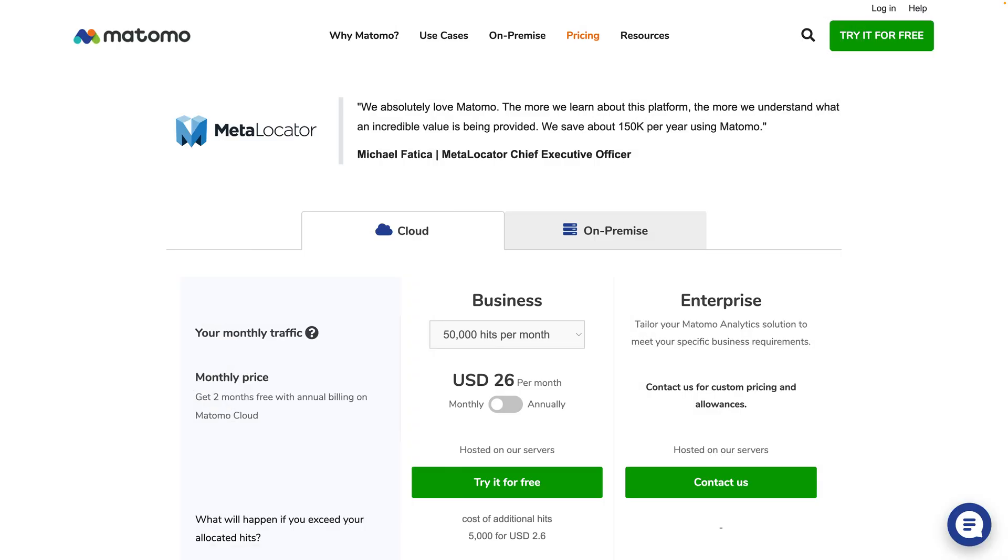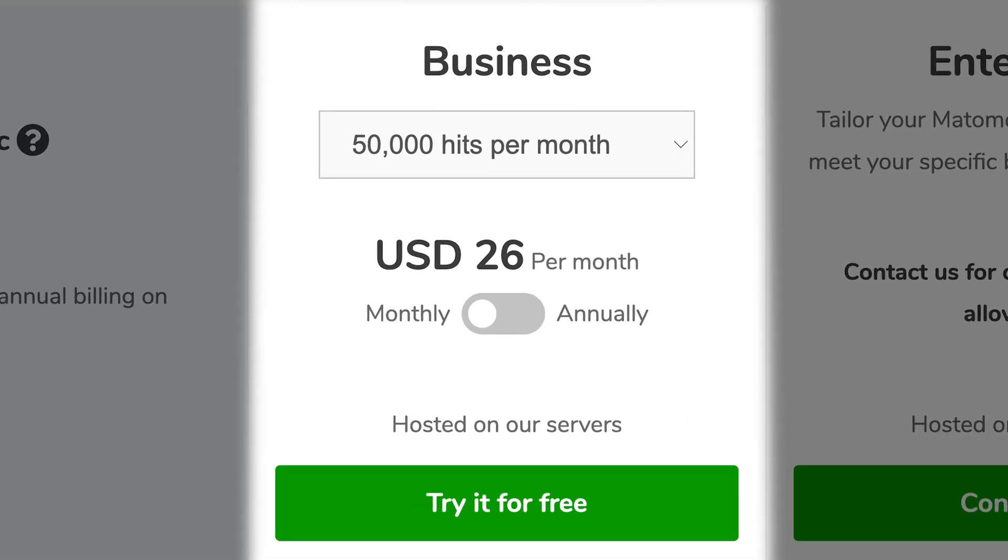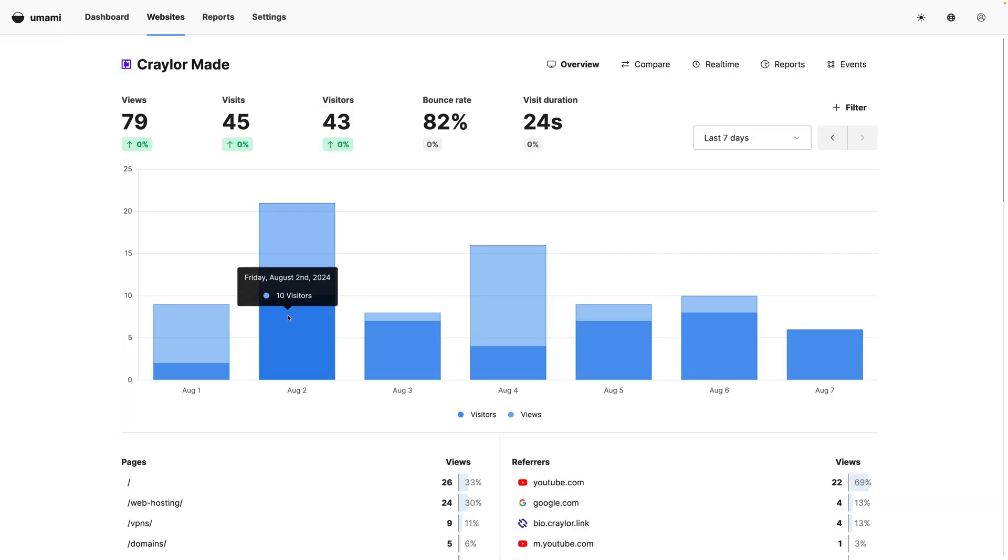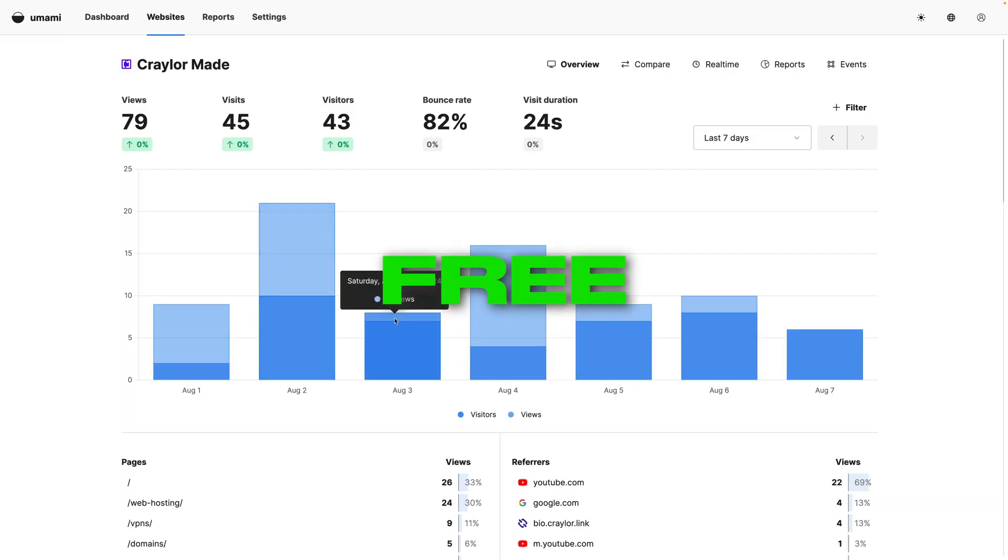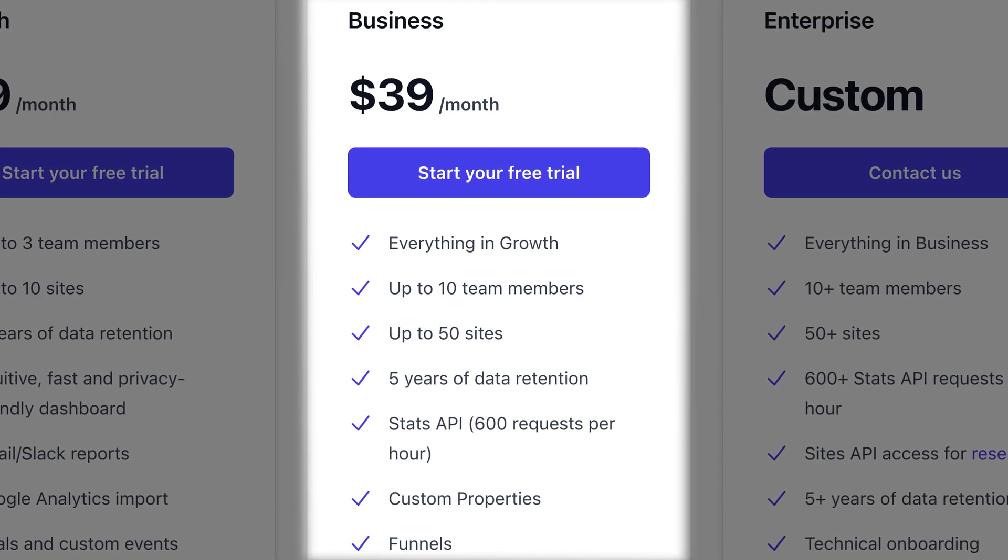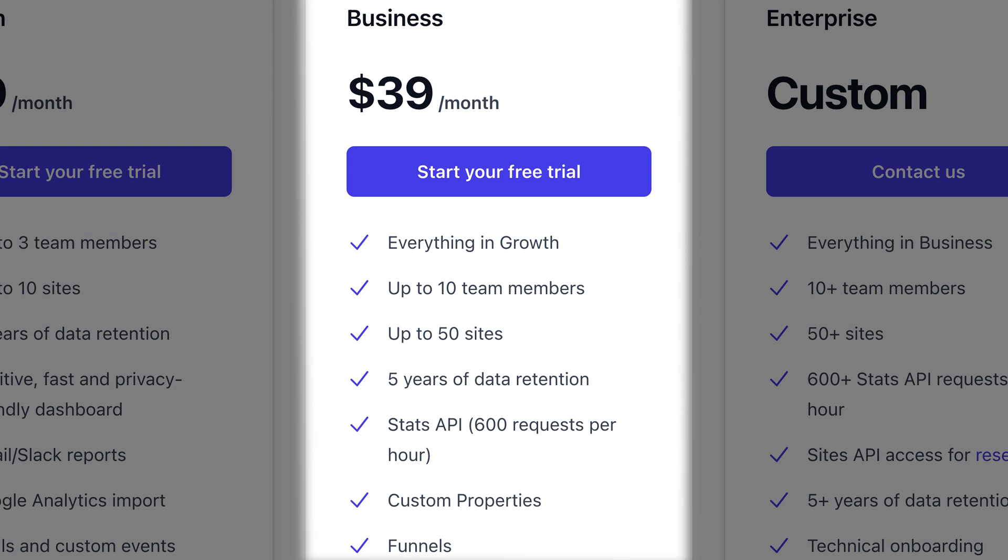I initially got sticker shock when looking at Matomo's pricing too. The cheapest plan is $26 a month for 50,000 views on up to 30 websites. This seems expensive when Plausible starts at $9 a month and Umami has a free plan. But Plausible hides some of its features behind the business plan, which is double the price.